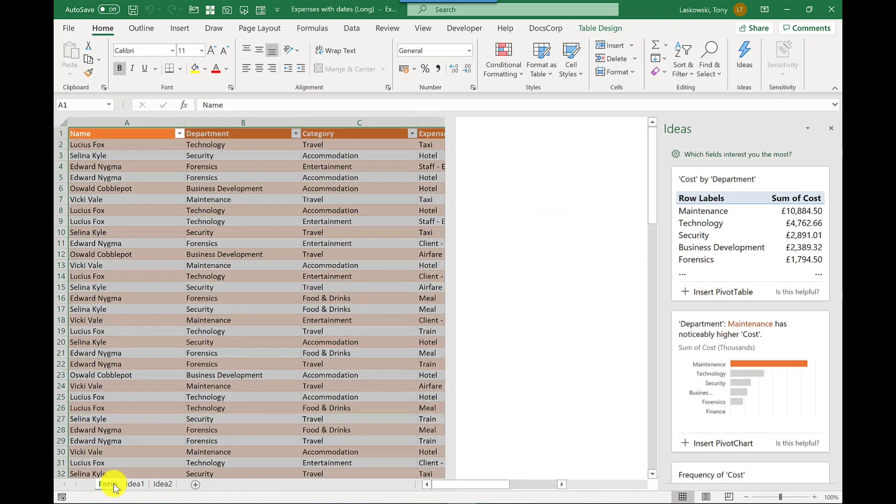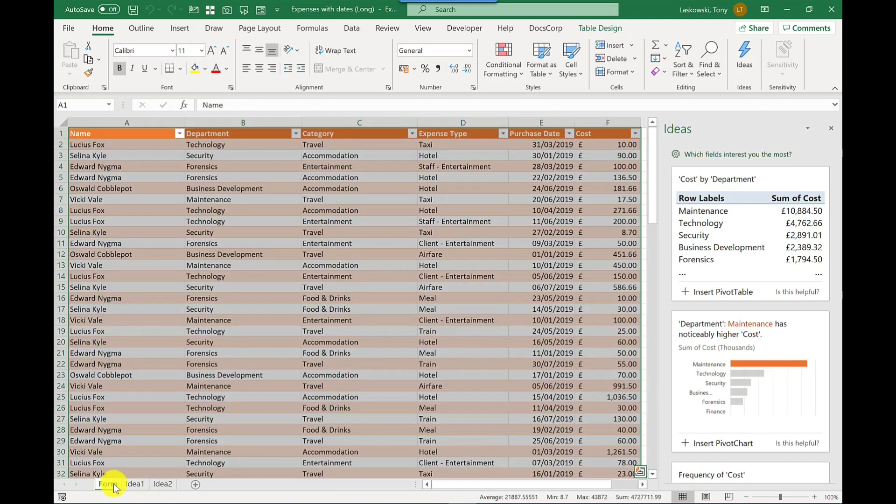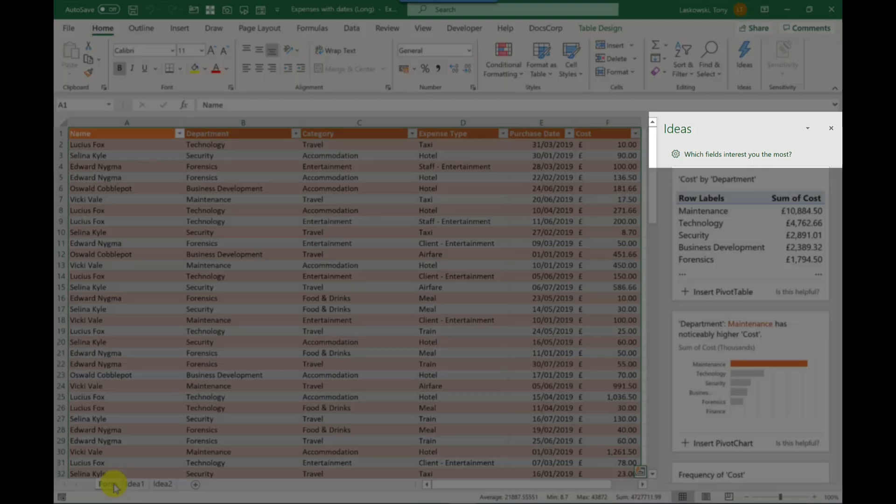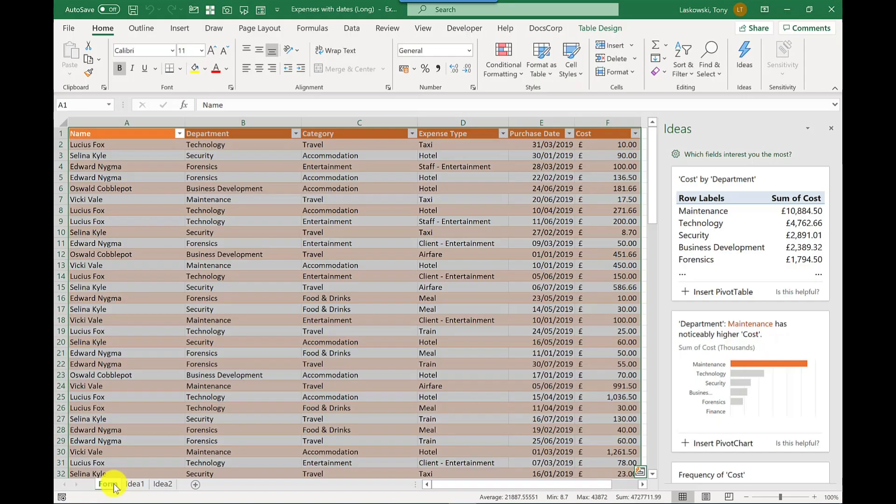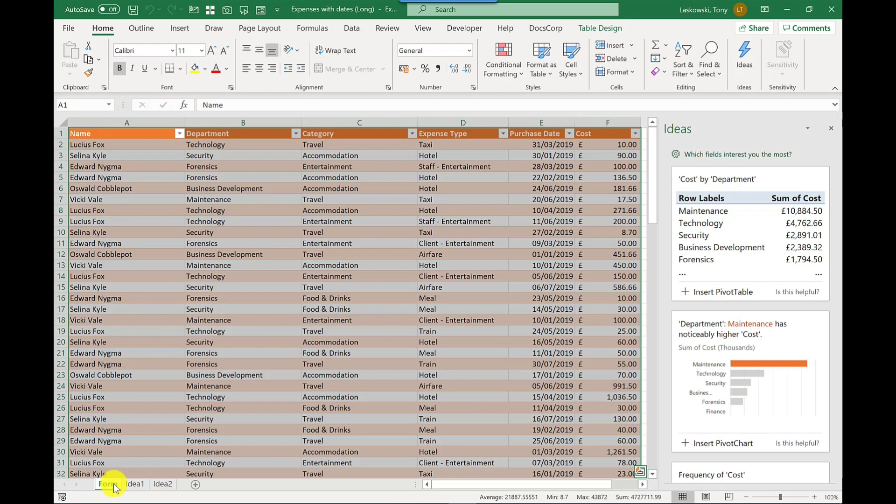Going back to the form, something else to point out, on my screen it's missing, but on yours you should have a field that says ask a question about your data. So this will allow you to ask Excel about your data and it will make suggestions based on your question. For example, you could type in how much are we spending on staff entertainment and it will produce the results for you.